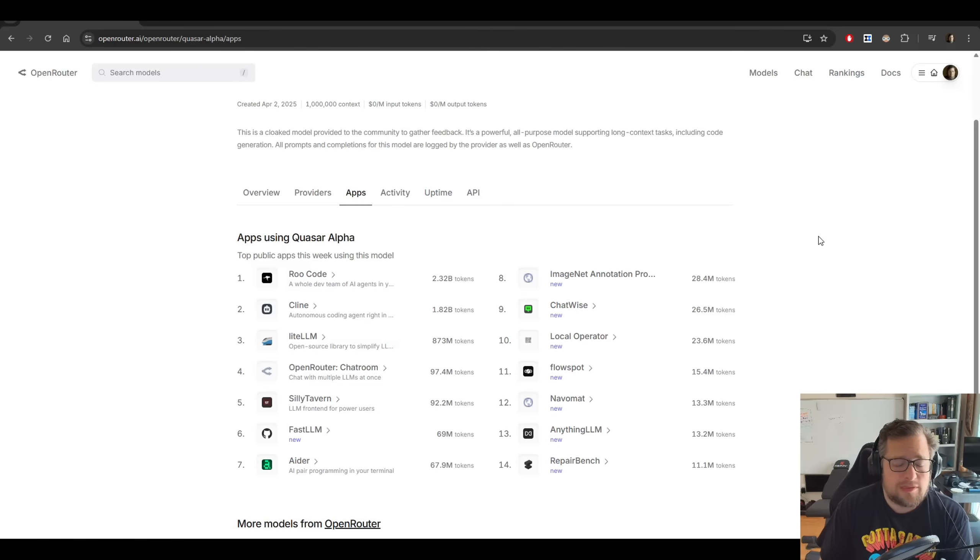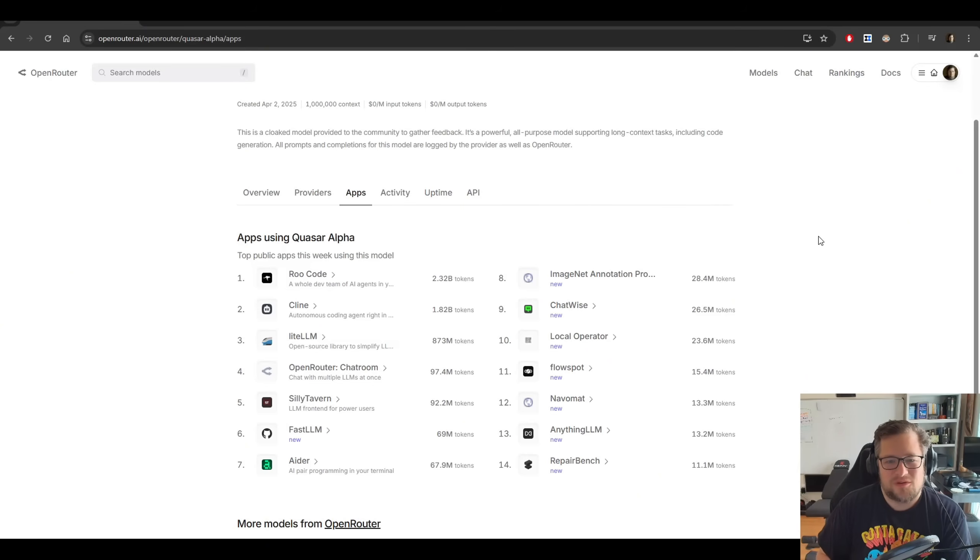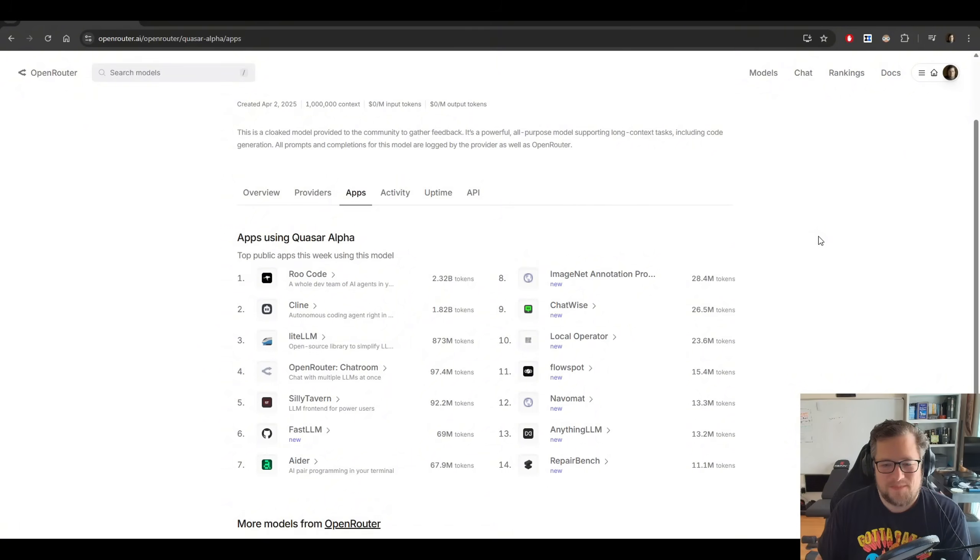Who's mainly using the model right now? My favorite root code is number one on the leaderboard with 2.32 billion tokens. And then we have Klein there at 1.82 billion.